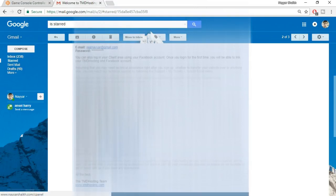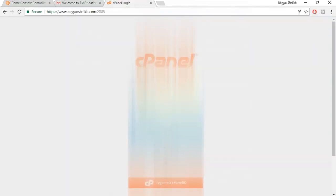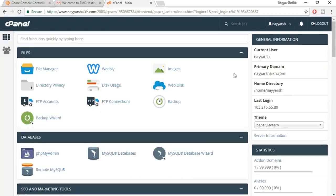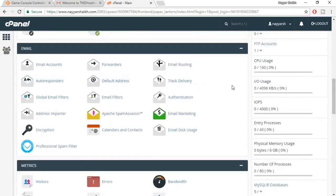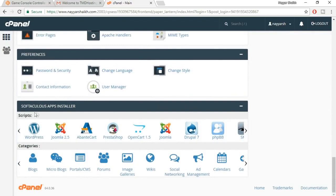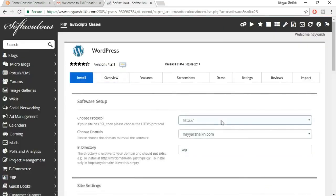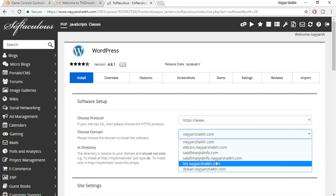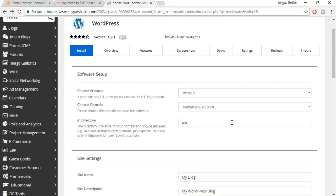Go to yourdomain.com/cpanel, enter your username and password, and log in to cPanel. Now we need to install WordPress. Scroll down to 'Softaculous Apps Installer' and click WordPress, then 'Install Now.' Select HTTPS://www, choose your domain name, and make sure the directory field is empty — delete the default 'wp' entry so it's blank.